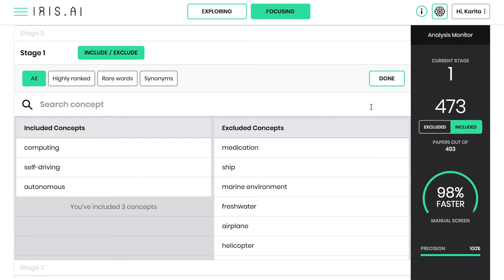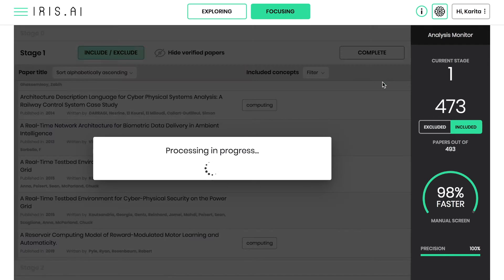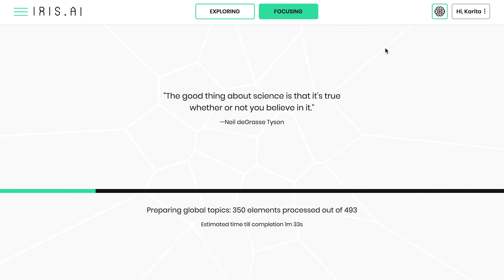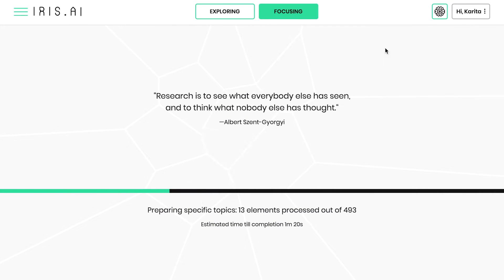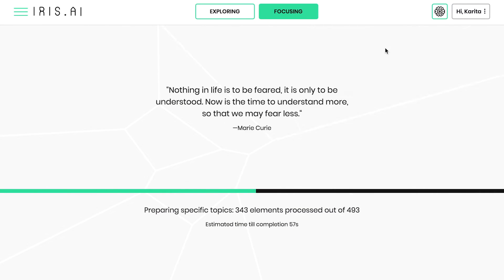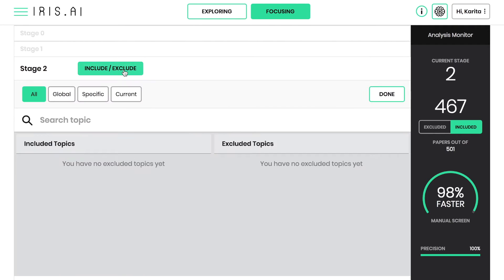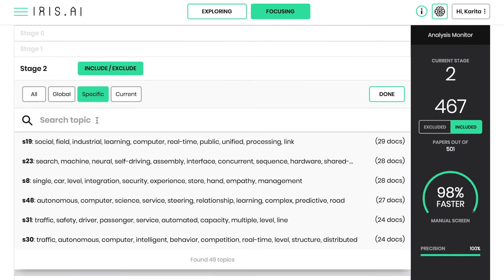Once you hit Complete, IRIS starts generating topics. This may take from a few seconds to minutes, depending on the amount of research papers. At Stage 2, you'll use the same inclusion and exclusion method as Stage 1, but this time for topics.